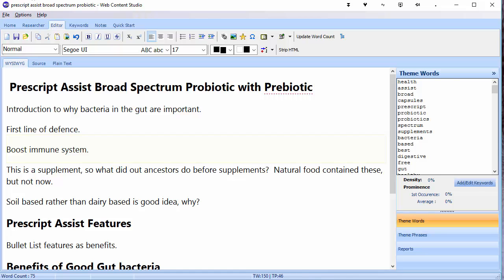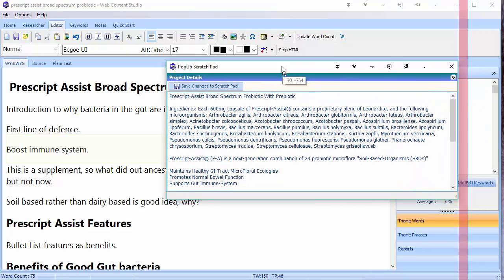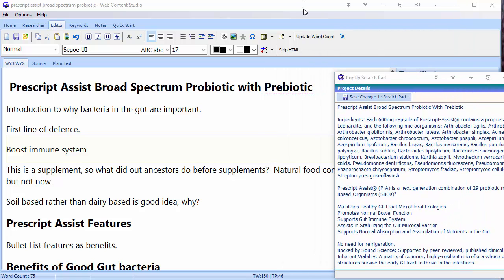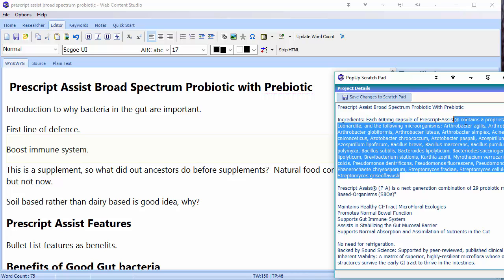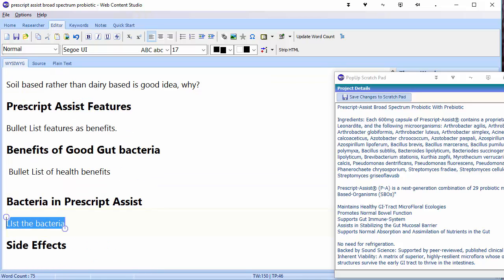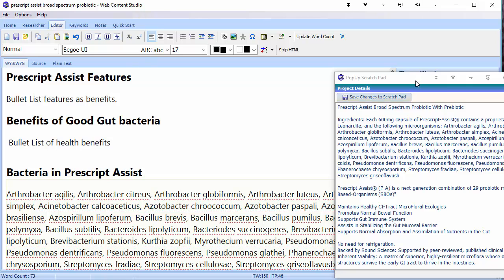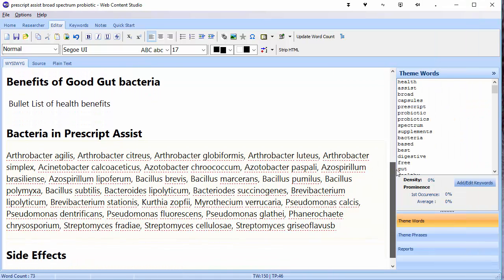In Web Content Studio, those notes are stored in an area called the scratch pad, which you can access by this little star here. And you can see that the notes now open up and you can have them open on your screen while you work away on your article. This is always on top, so I can copy things from here. For example, bacteria in Prescript Assist — I can then just delete this and paste in. There we go, I've just pasted in the list from my notes. I might want to put them in a different way, maybe in a bullet list, but I've just pasted that directly in from my notes.